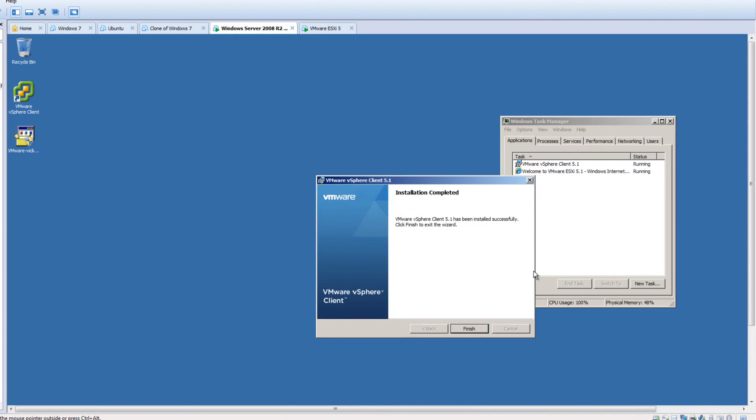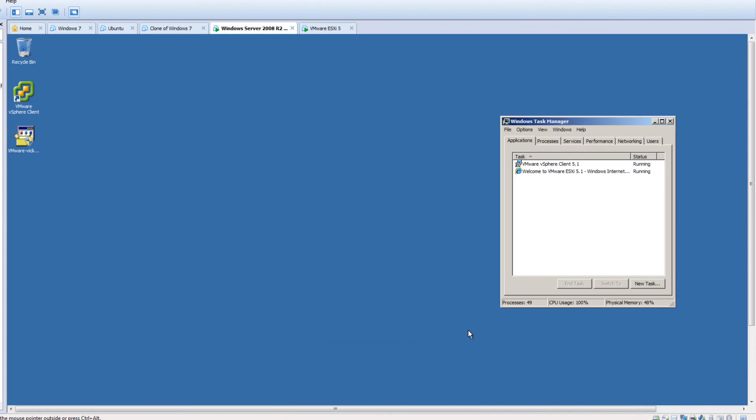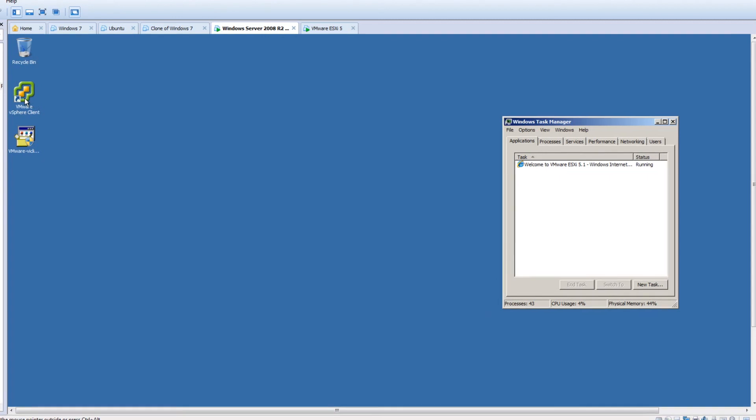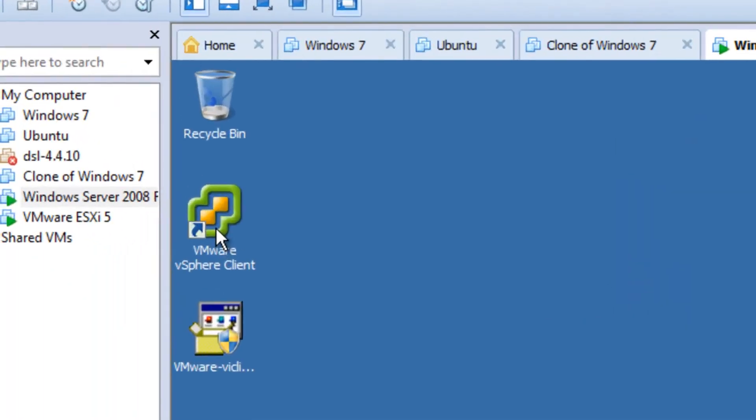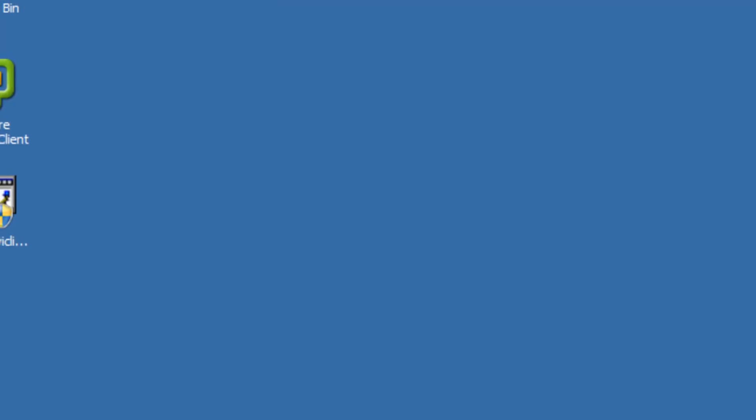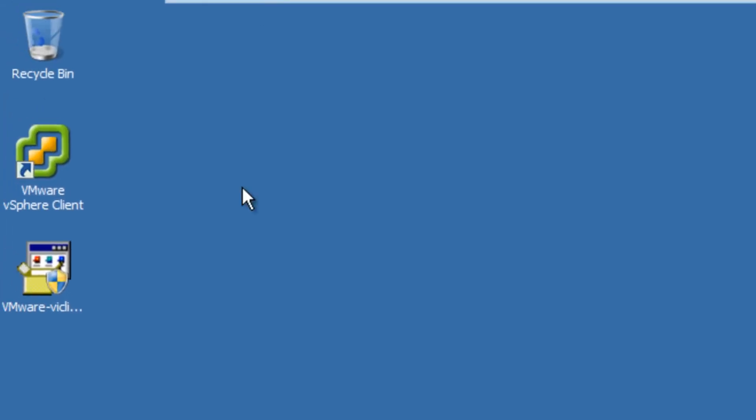All right, so our vSphere client 5.1 installation has finished. So our VMware vSphere client is installed. So let's go ahead and open this up for the first time.